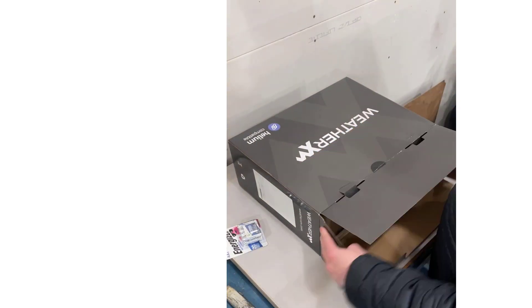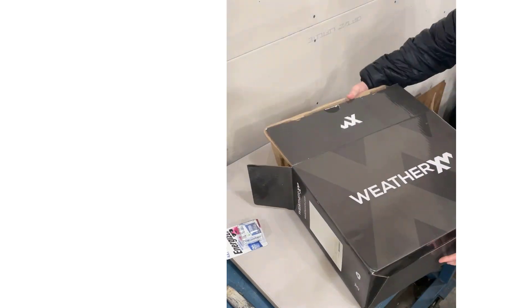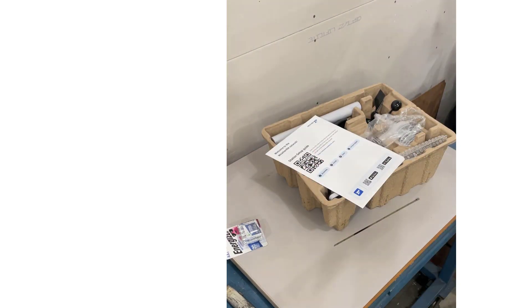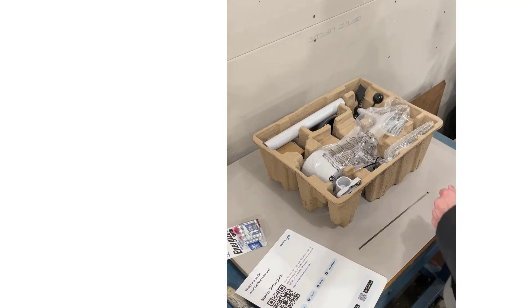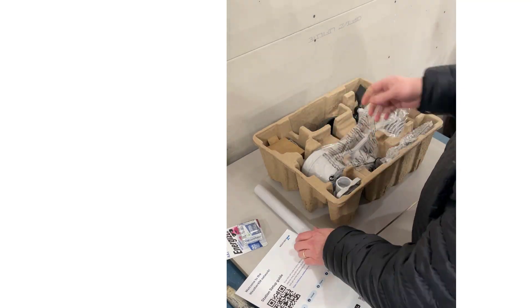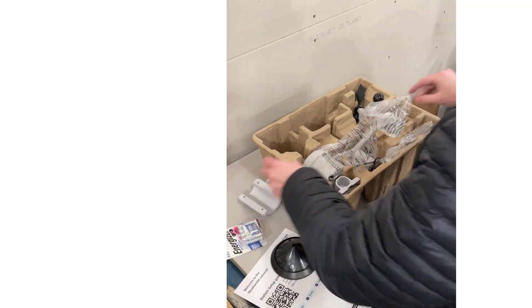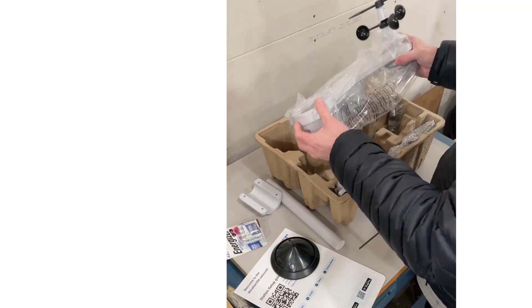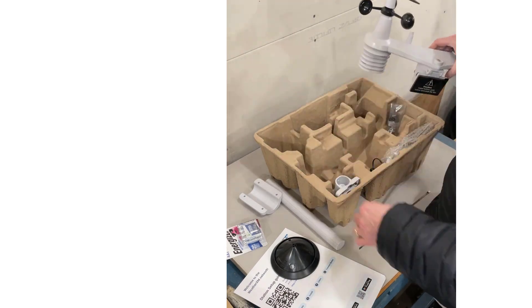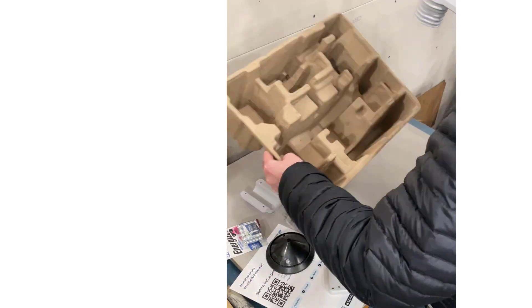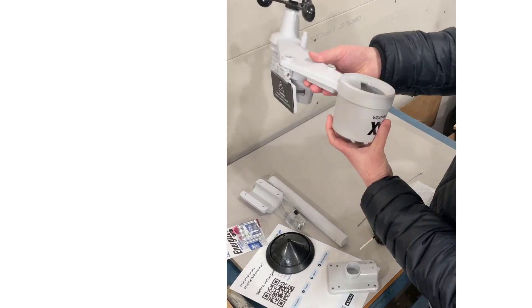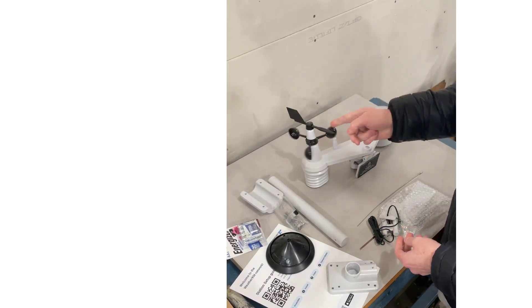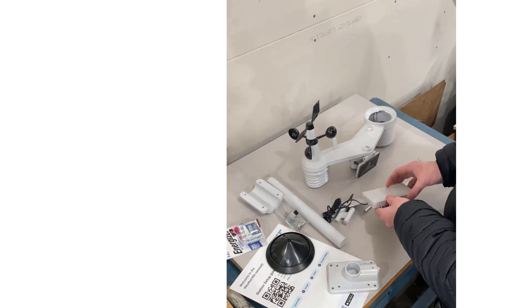Next step was pulling the Weather XM station out. It's got a lot of great hardware and components. I was pretty careful to make sure I didn't rest the little solar panel down on the surface very hard, I wanted to protect that.